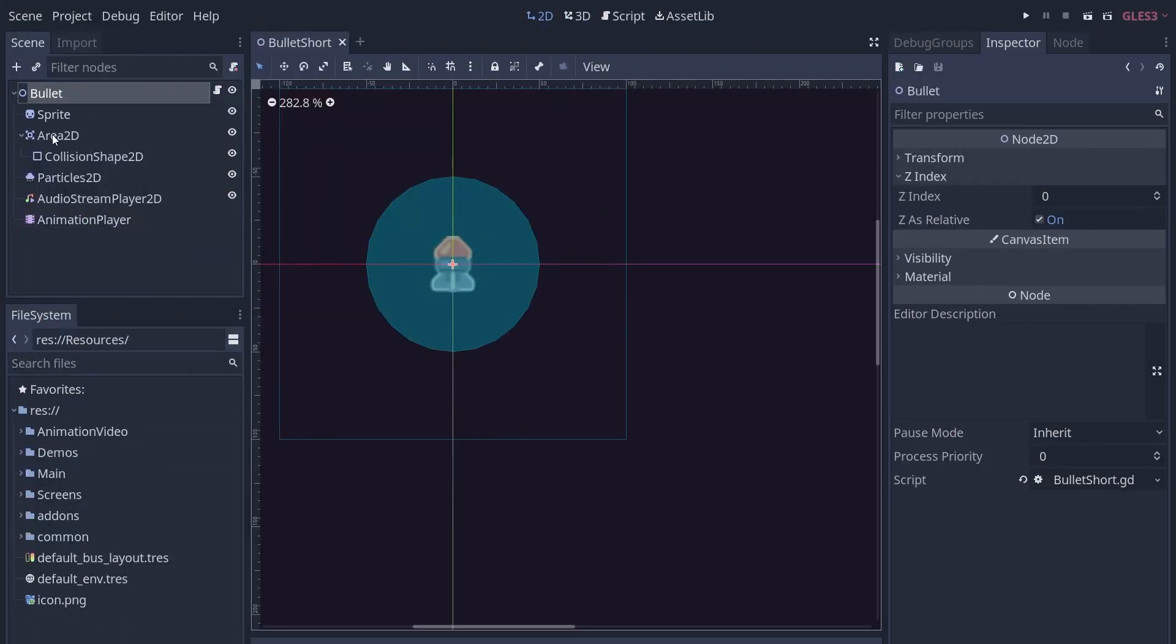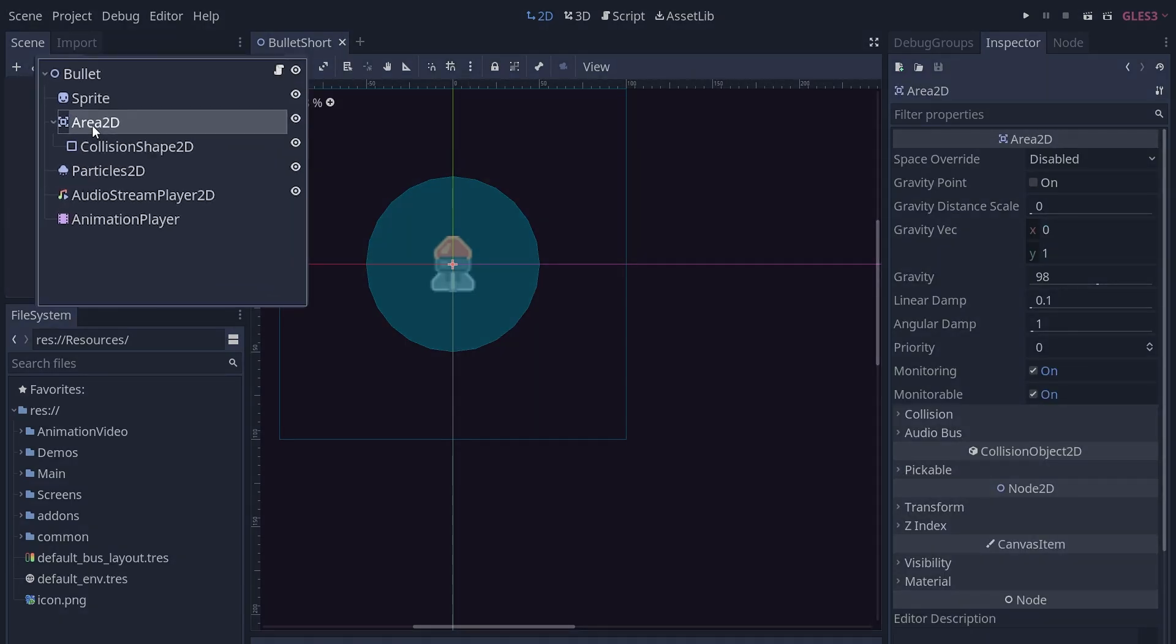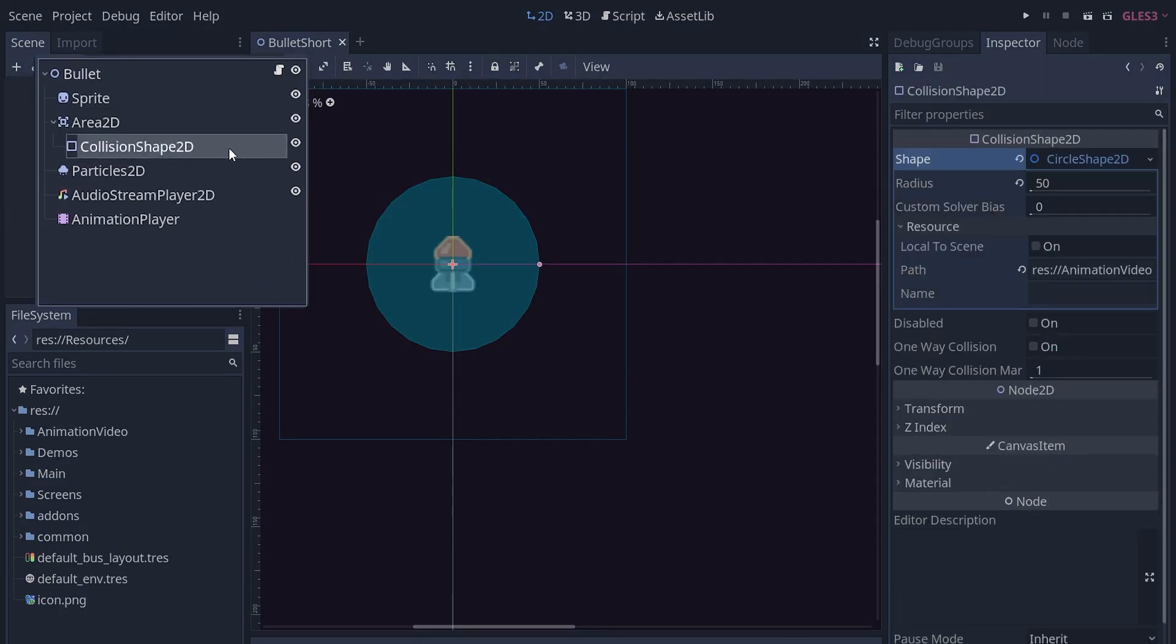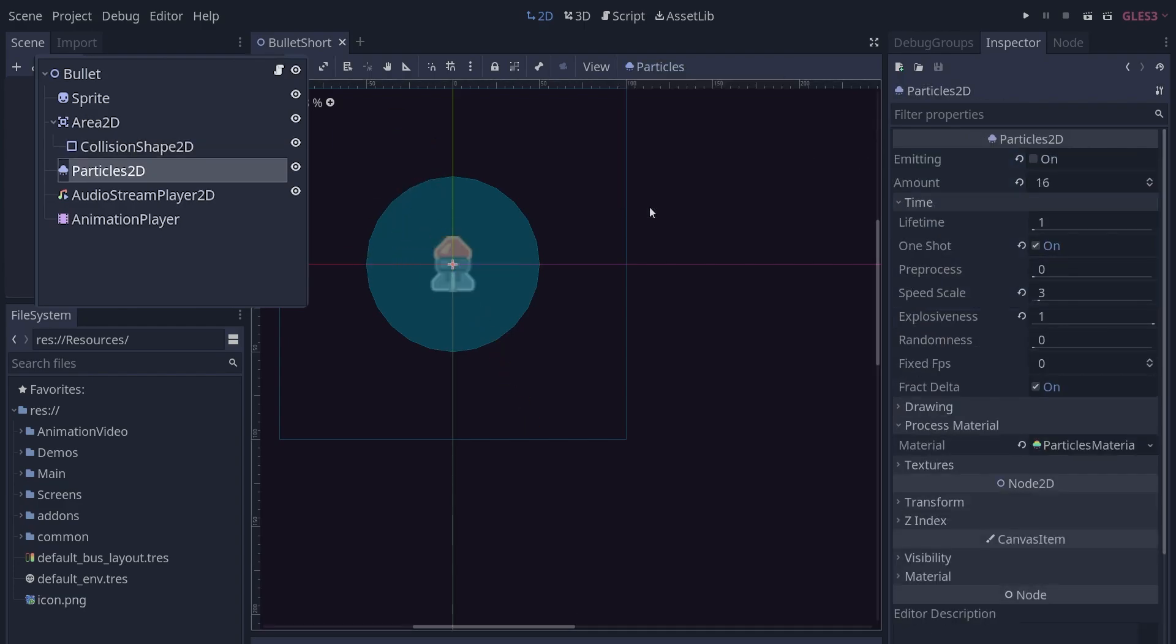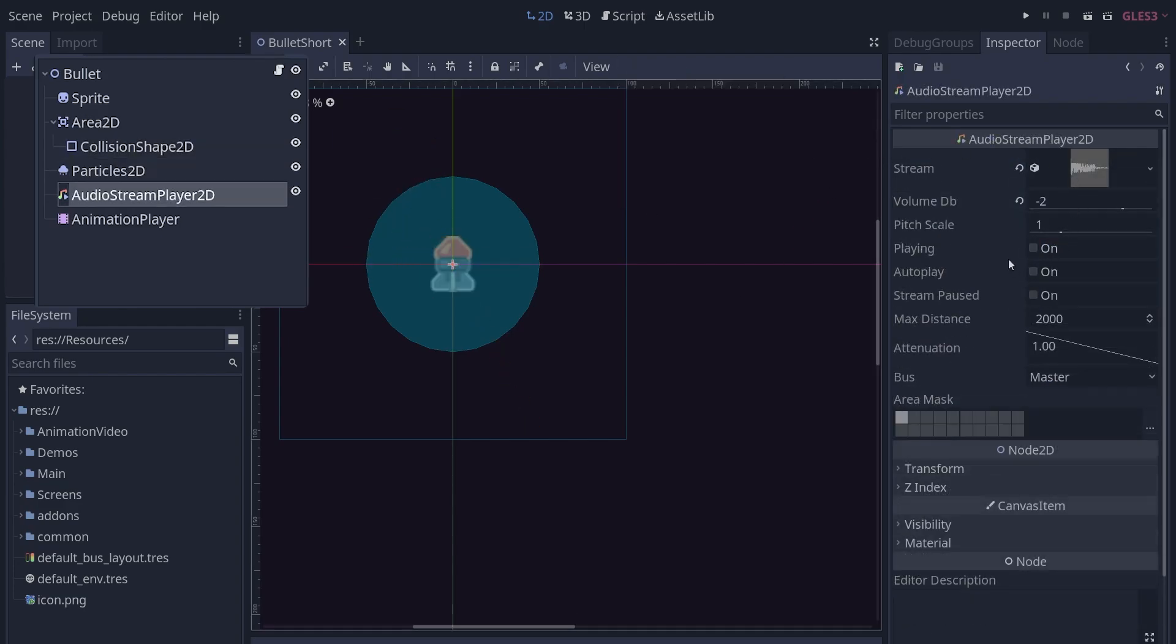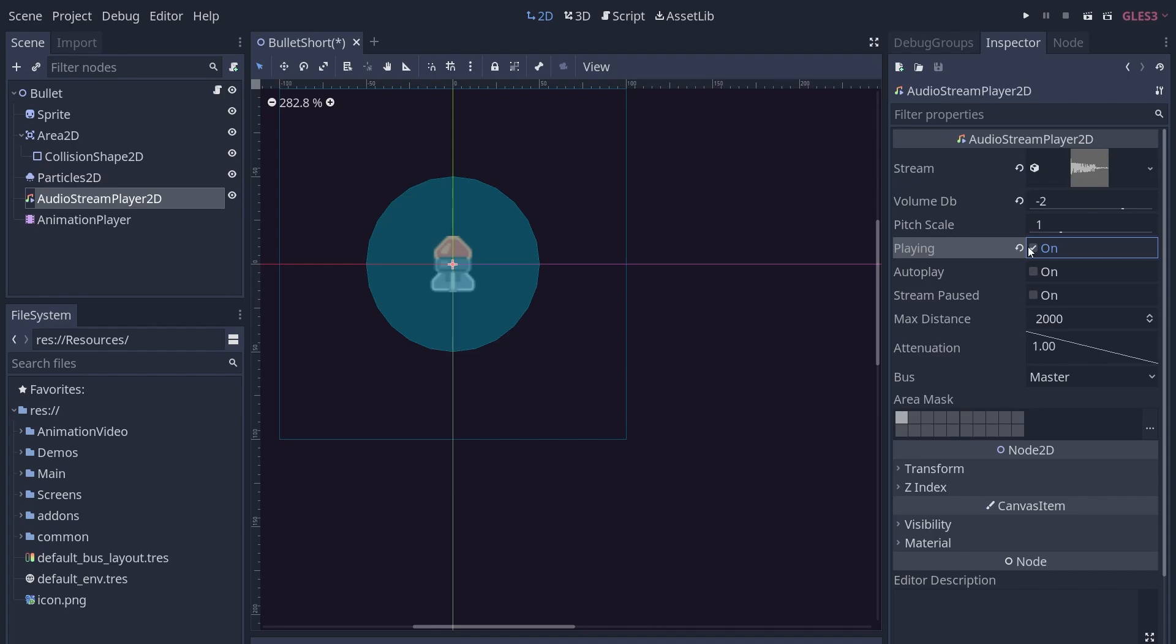Let's go back to the beginning and see how to make the simpler animation-based bullet. Here's our bullet scene, it's an area 2D with a circle collision shape 2D. That detects when it hits something. We added a particles 2D and an audio stream player 2D for juice.